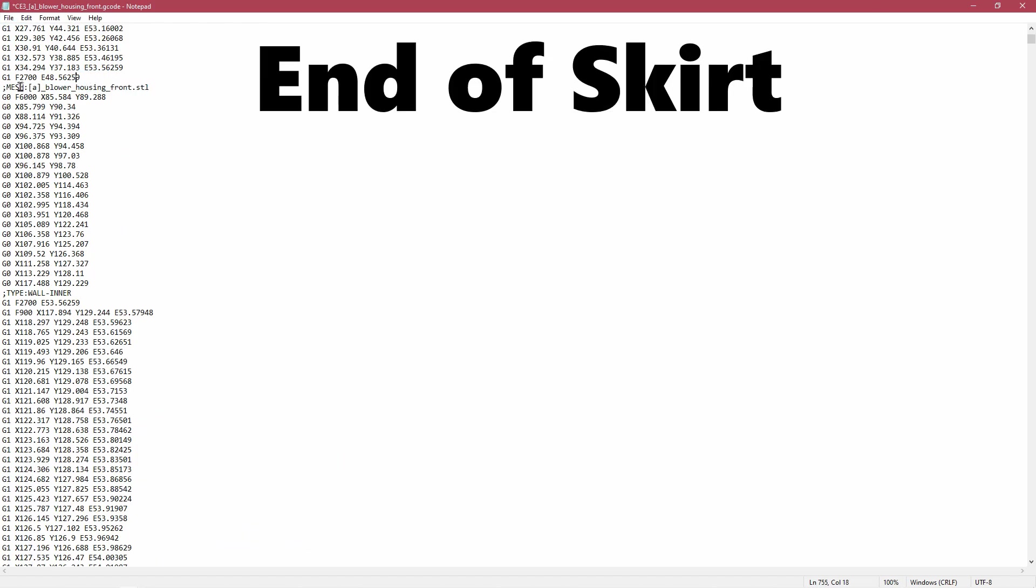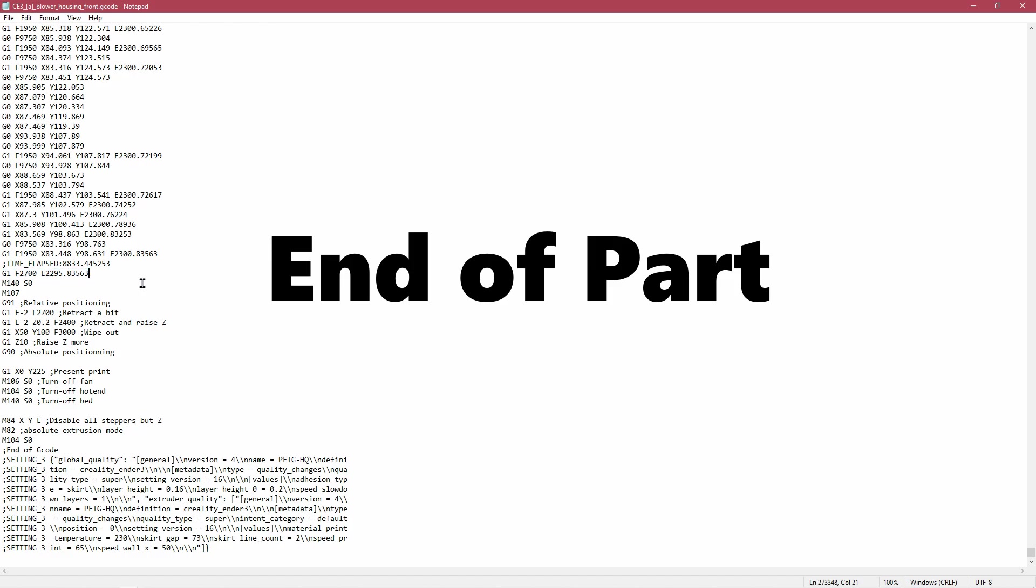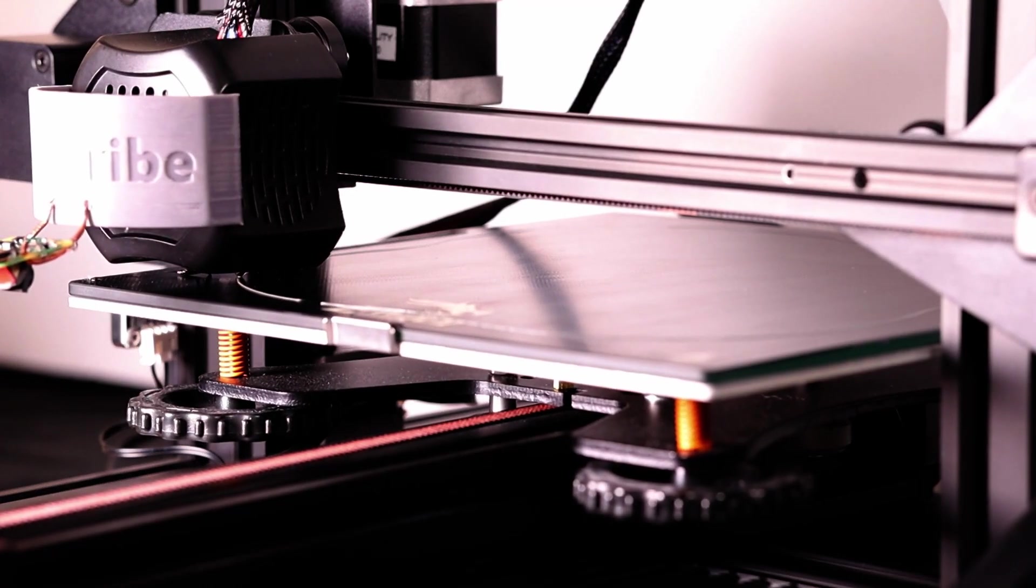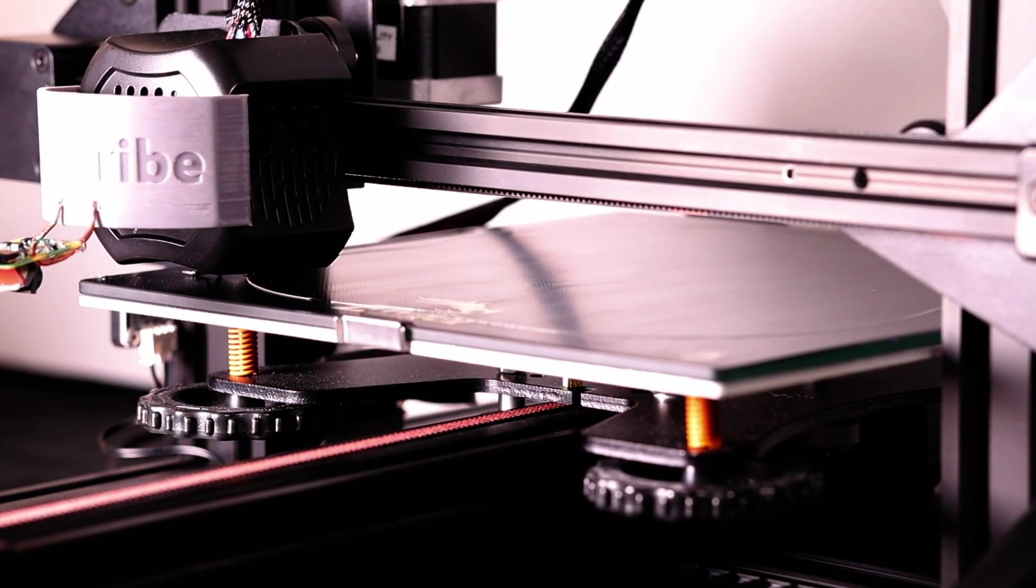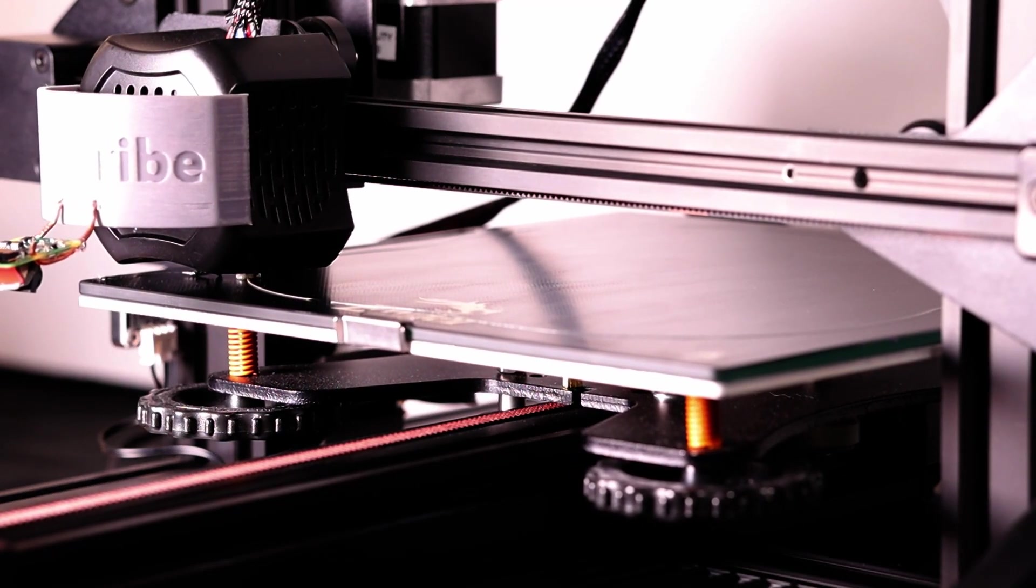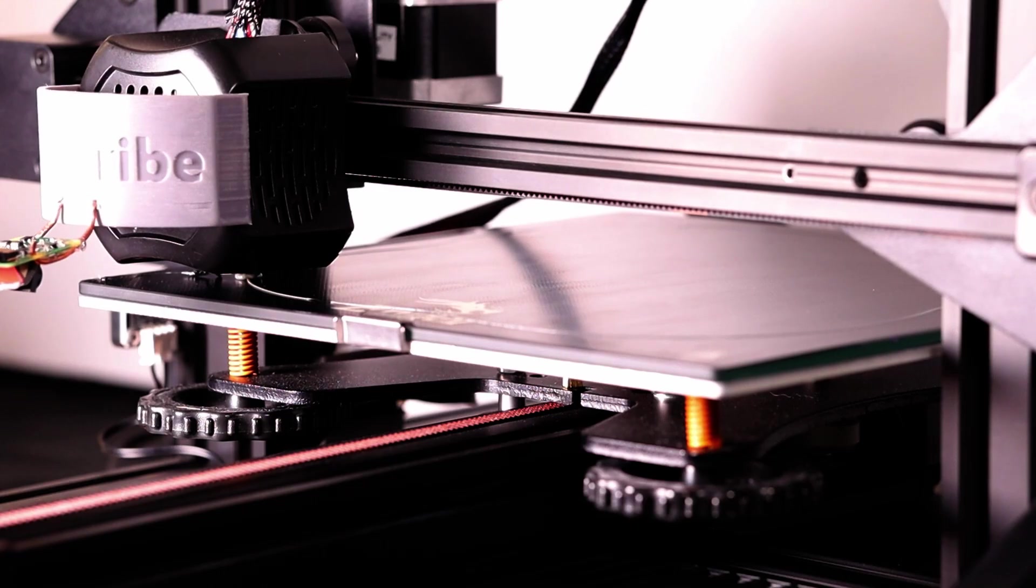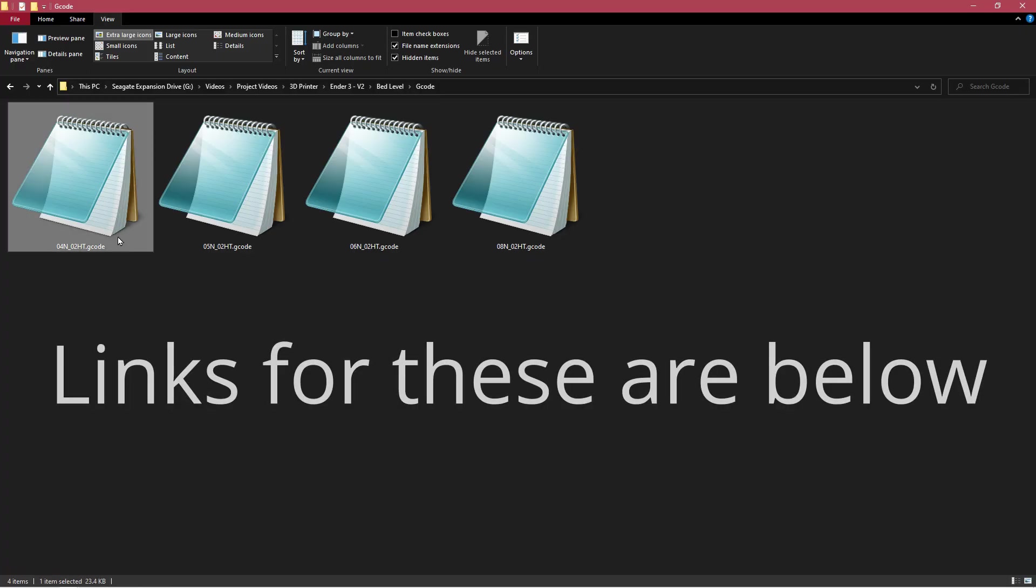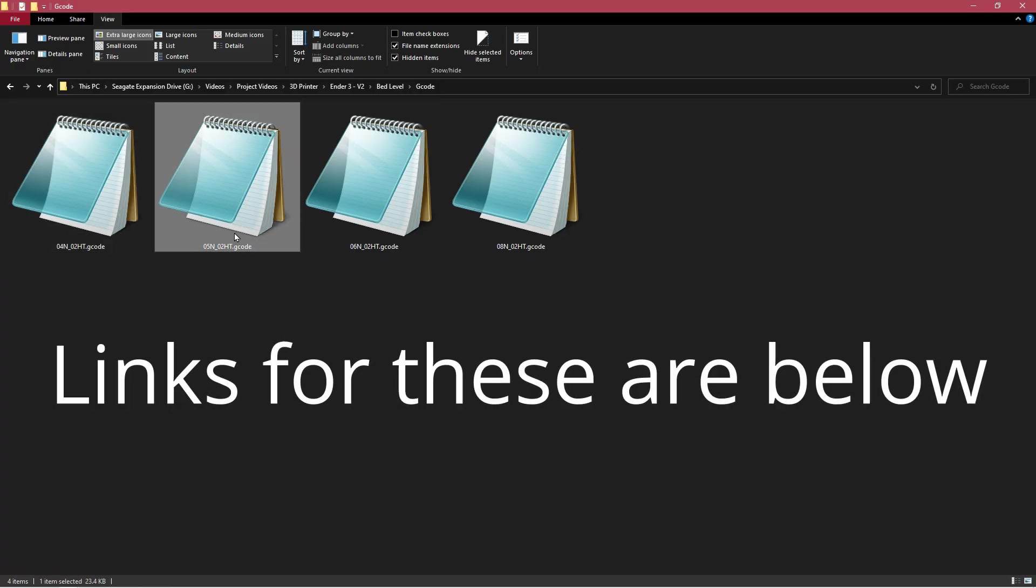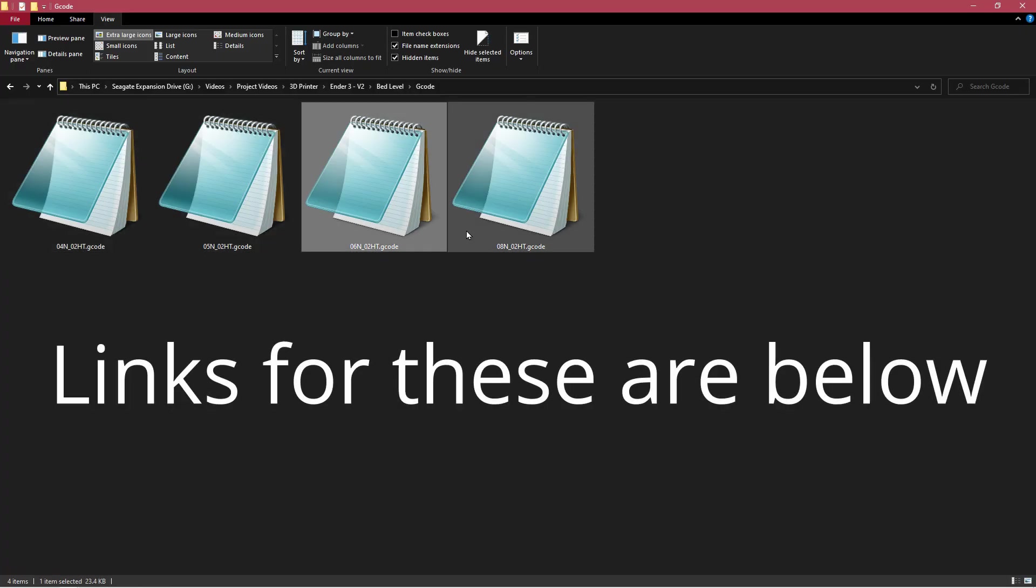Make sure that you delete the last extrusion step, otherwise you're going to have a large amount of extrusion at the very end of the print. You can save these by nozzle size and use them anytime you need.